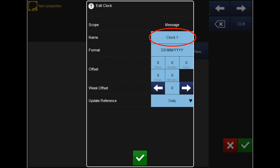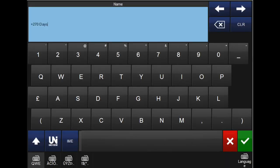To change the name, simply click the name field and type in what you would like to call this offset. For your future reference, it can be easiest to name it what you are setting the offset as. We will be setting up a date offset of 270 days, so we will call it 'plus 270 days'. Once you have entered the name, hit the green tick in the bottom right.